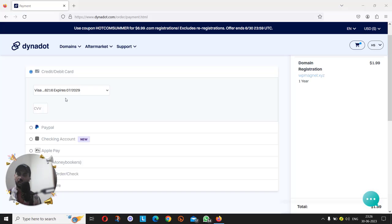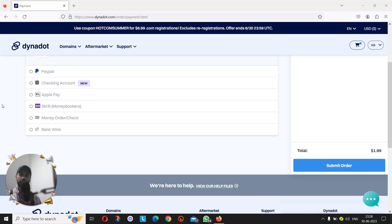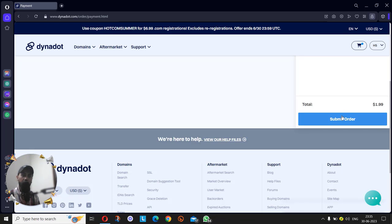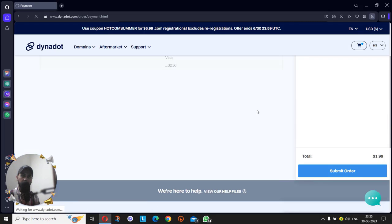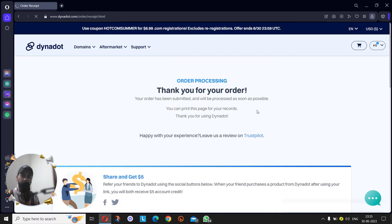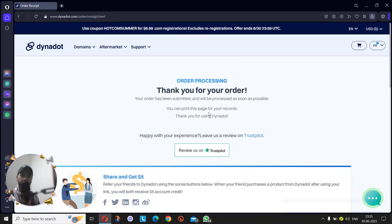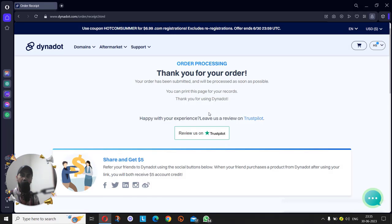After finishing the payment information, you have to click on submit order. After clicking on submit order, it will generate a bill.